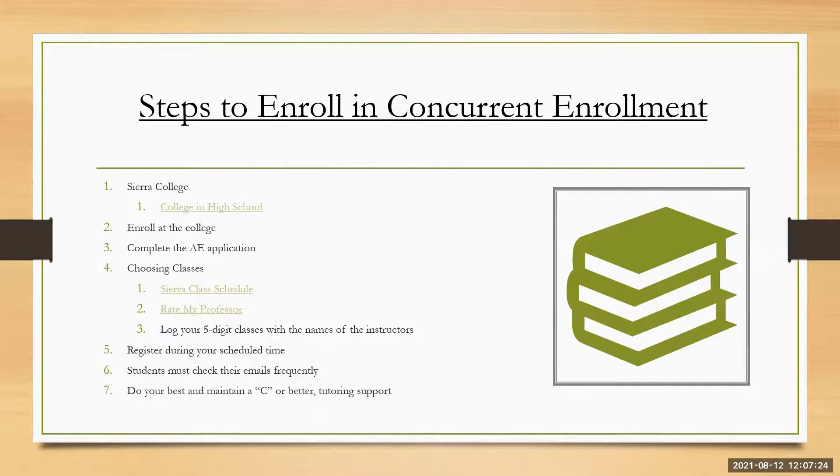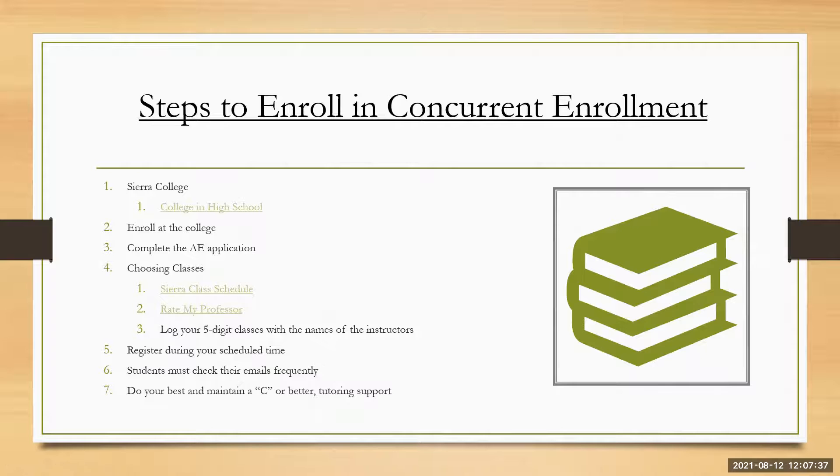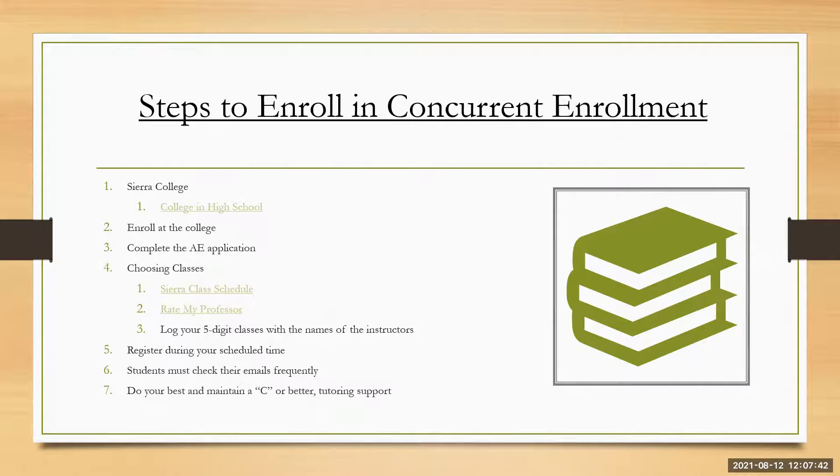The email, the college email should be checked frequently. Students must check them. Lots of information is given through the emails and that's the way that the college performs. If students don't check emails they're not going to get certain information.